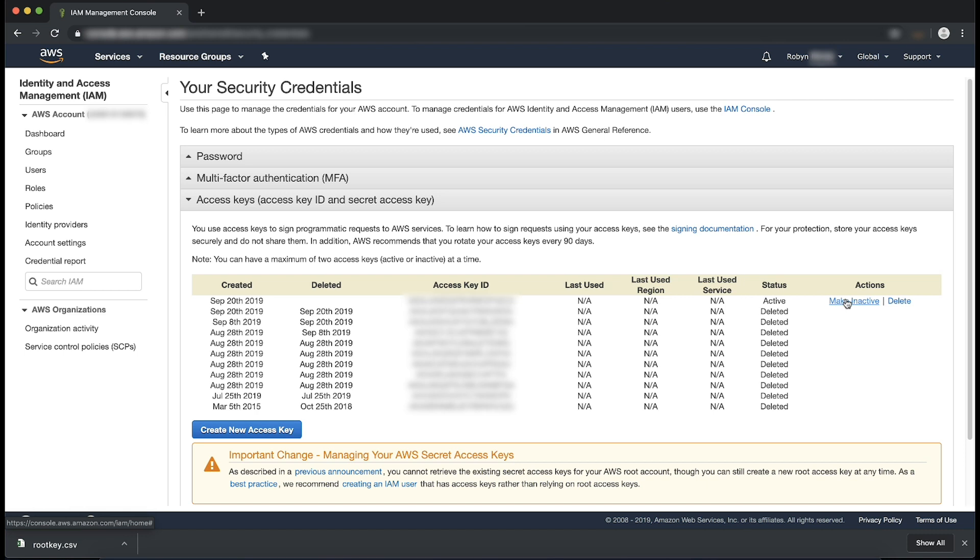To delete an existing access key, please note that deleting an access key will remove the access key from your account completely. Before you delete an access key, you'll need to make sure that it's no longer in use as you cannot recover an access key after deleting it.